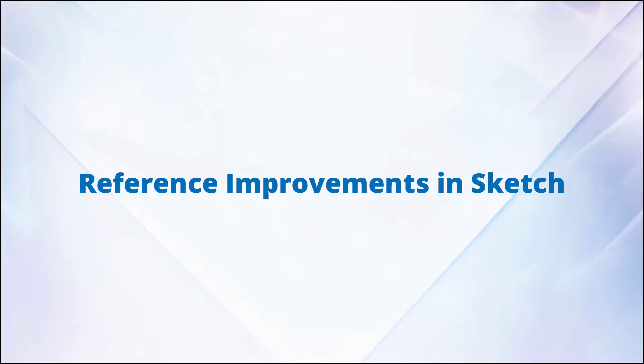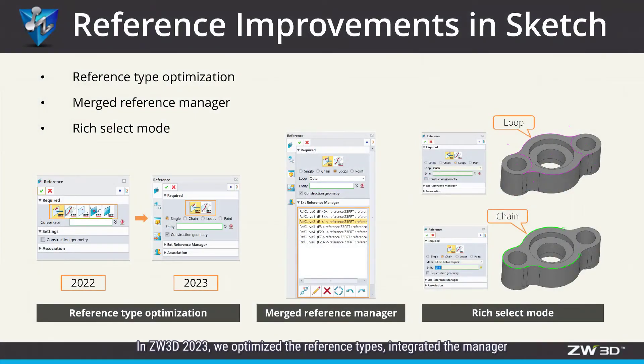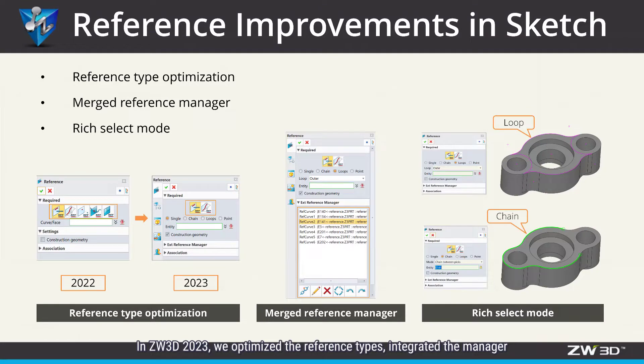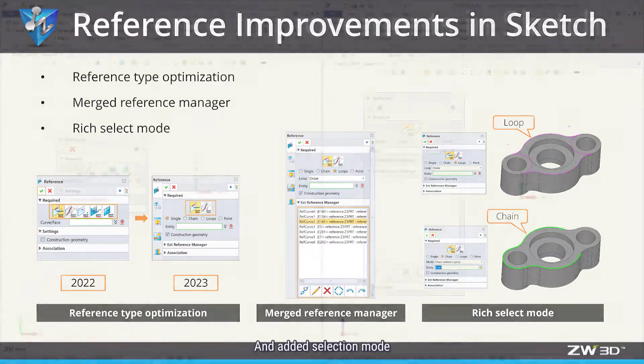Reference improvements in Sketch. In ZW3D 2023, we optimized the reference times, integrated the manager, and added selection mode.